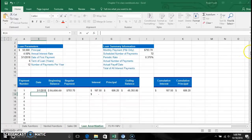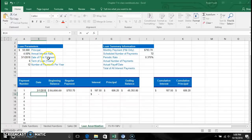Here is the workbook. We're looking at a $50,000 vehicle with a 4.5% APR and a start date of March 1st for the first payment. The terms of the loan are six years with 12 payments per year.